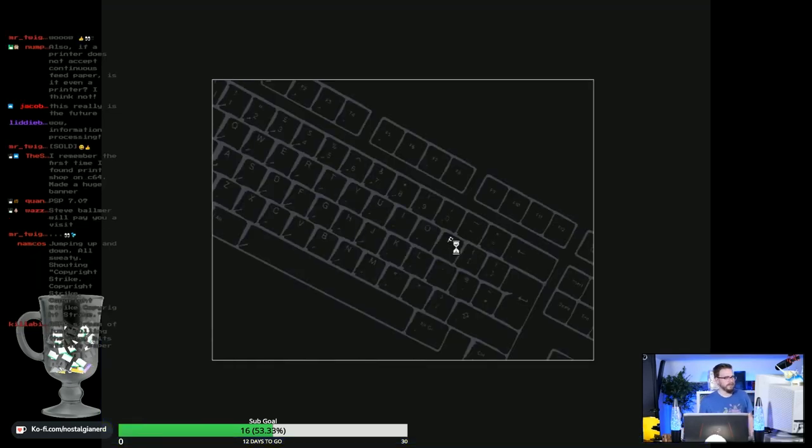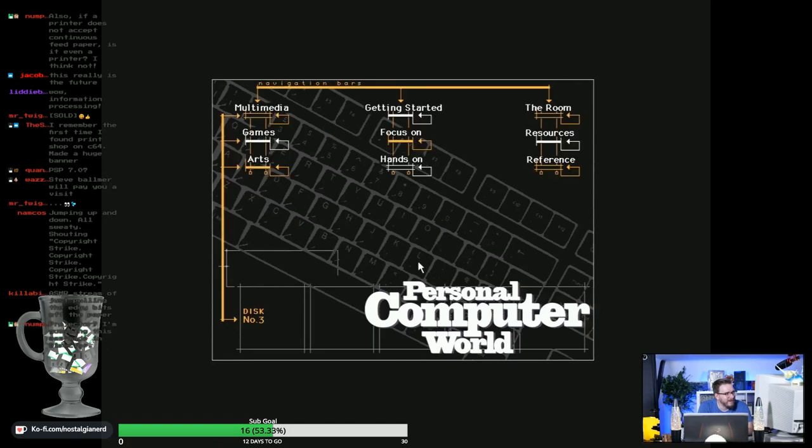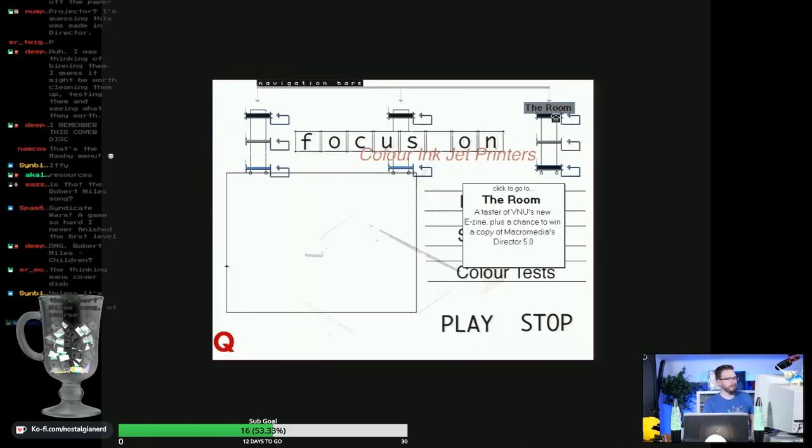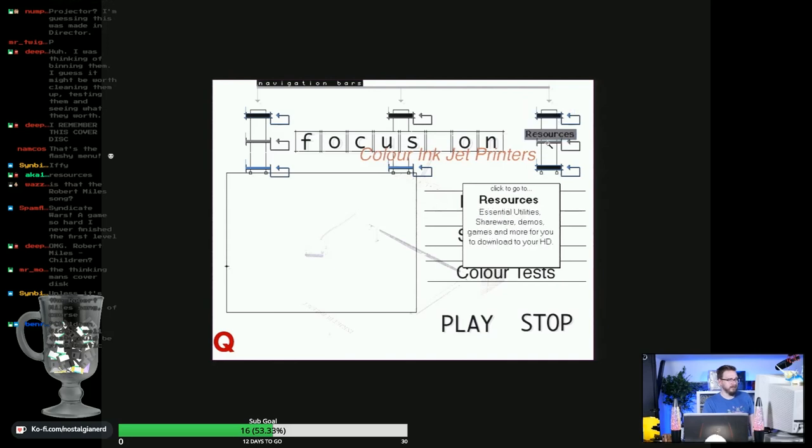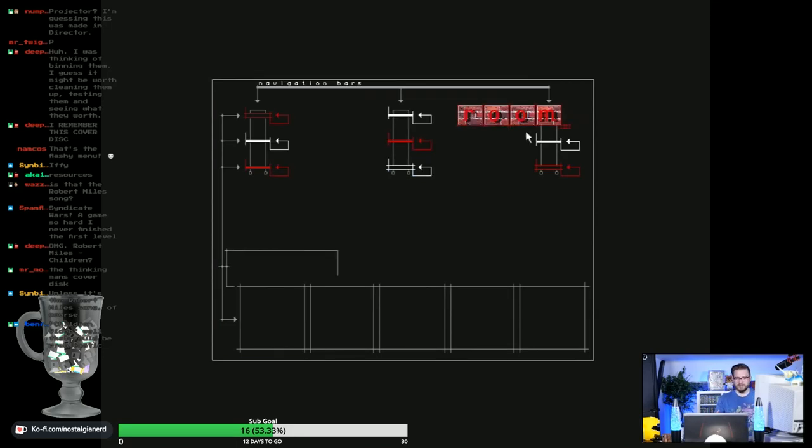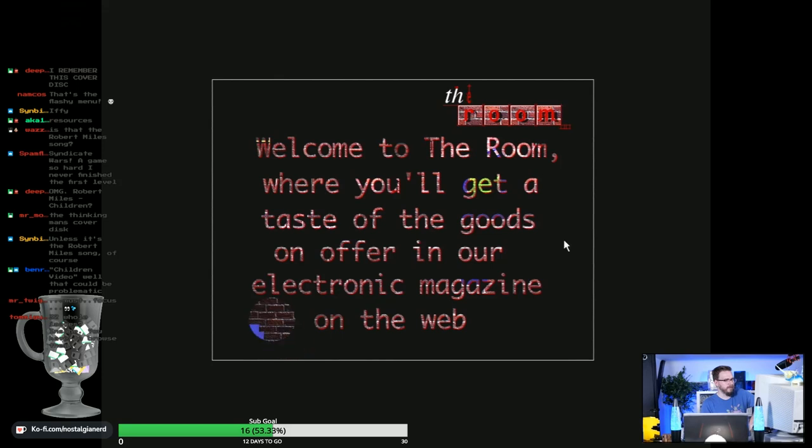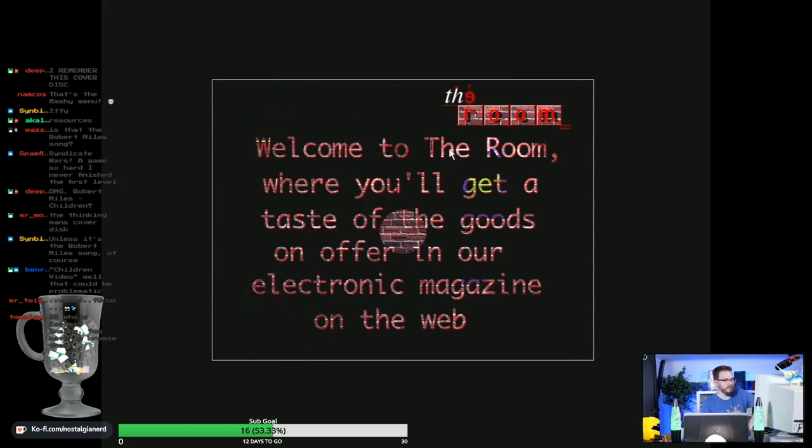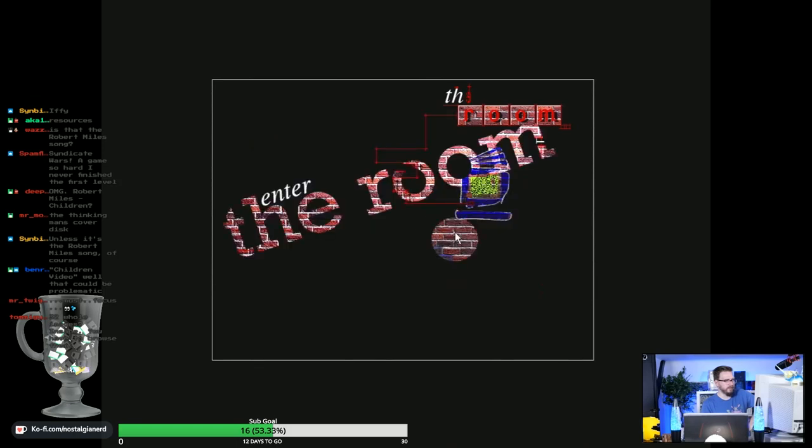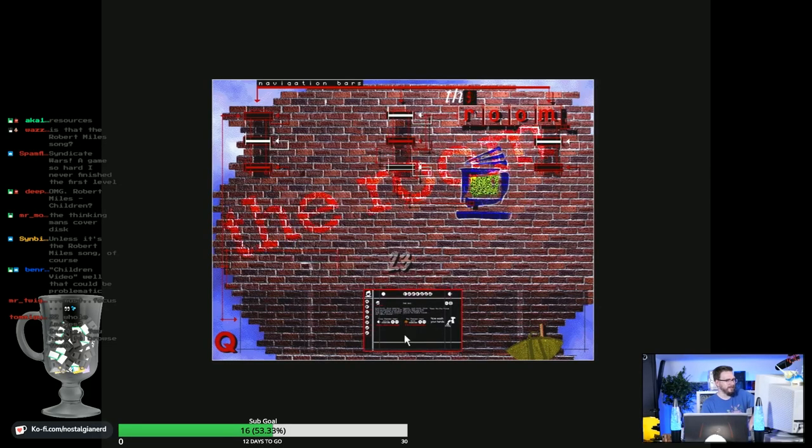Oh, look at this. Oh, I remember this cover disc. I think this is the one where they brought out this new intro. Look at this - this is the multimedia age! The Room. Taste of VNU's new e-zine. Resources. Let's go to The Room and then we'll go to Resources. Welcome to The Room where you will get a taste of the goods on offer in our electronic magazine on the web.